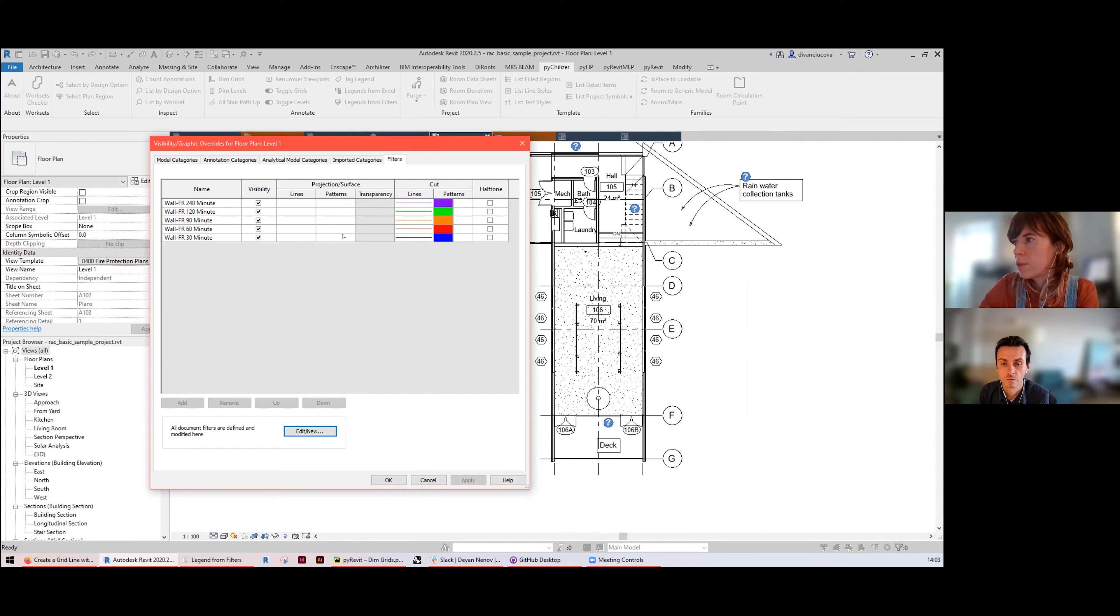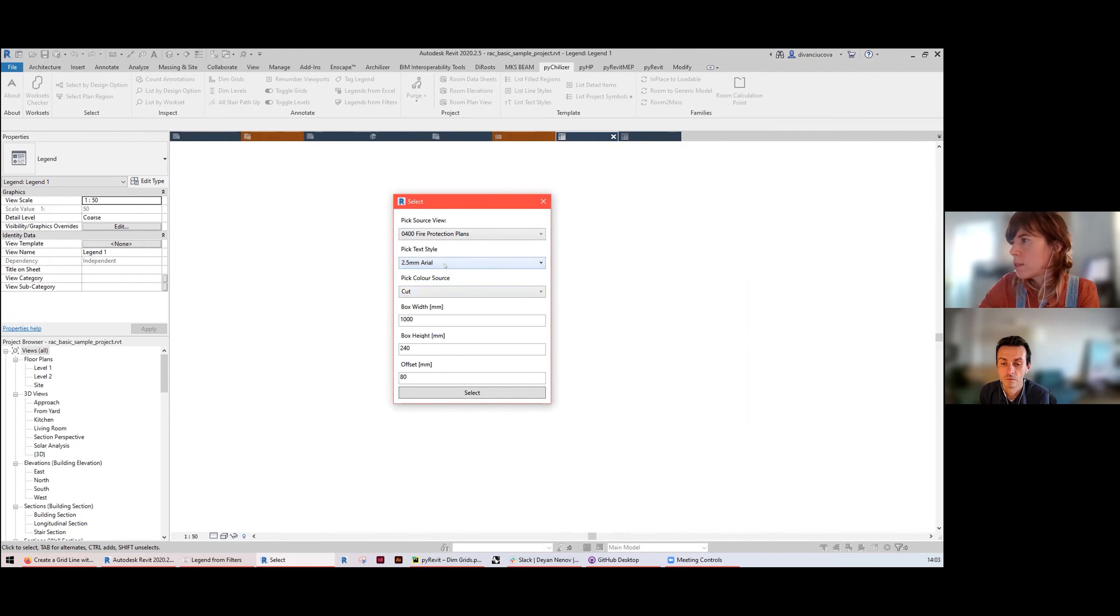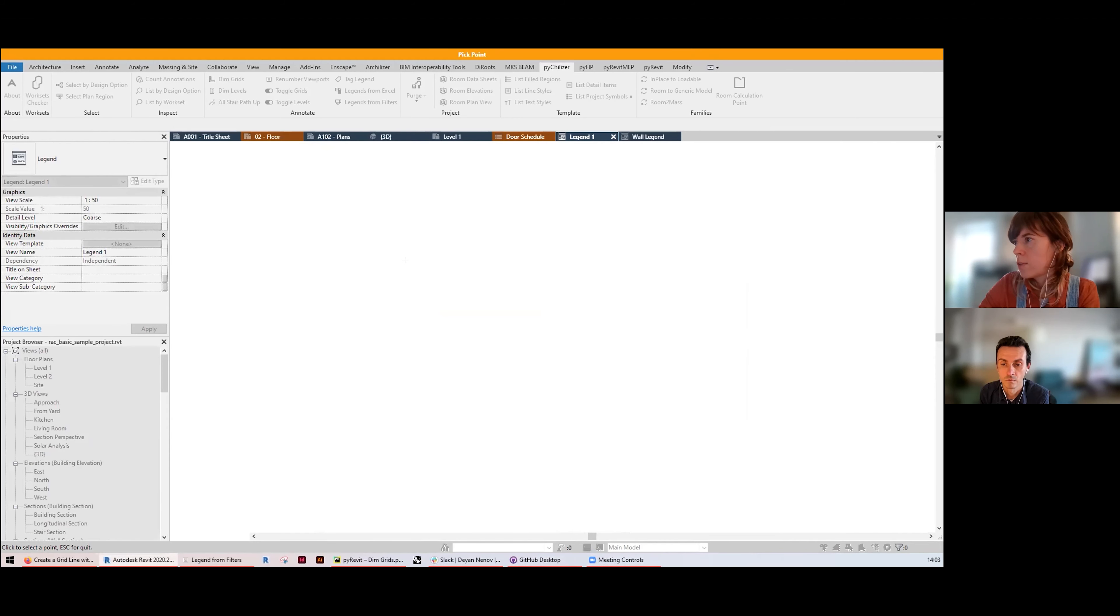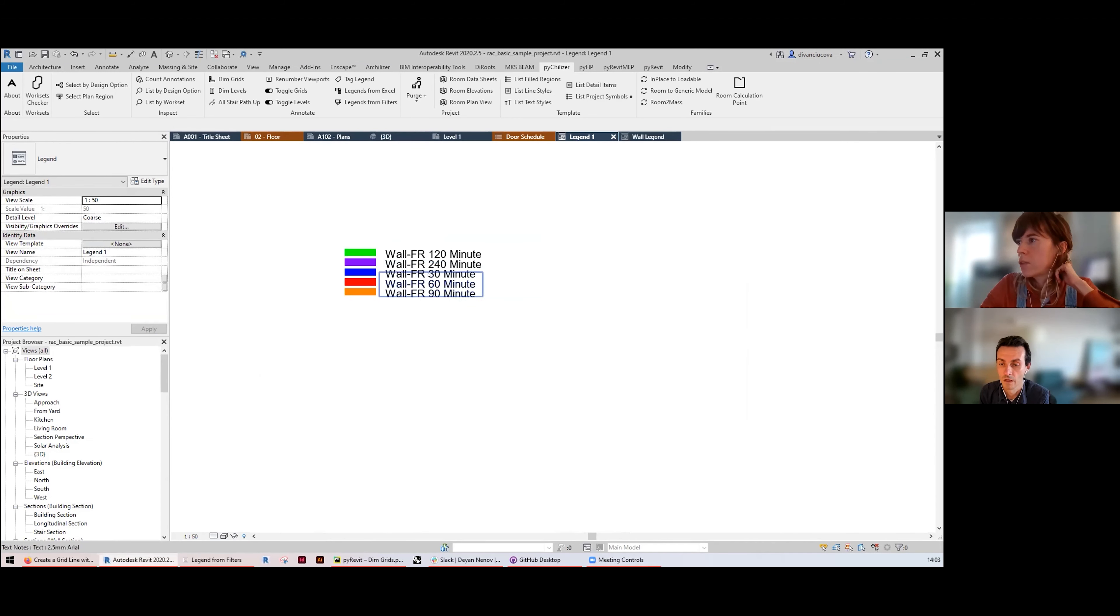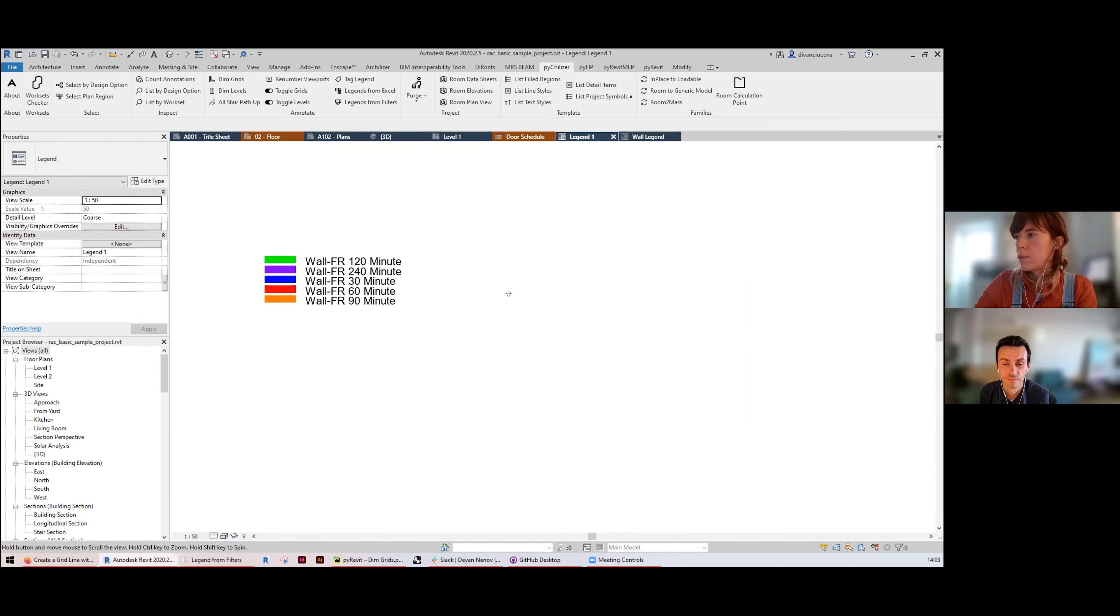Going back to my legend, setting the text style and the color source for cut, and then just the sizes of the boxes of colors. You can adjust them later, I'm going to keep the default values here. Next I need to specify the point where I want to place the legend, and it places, and there you go, the filters from that view.